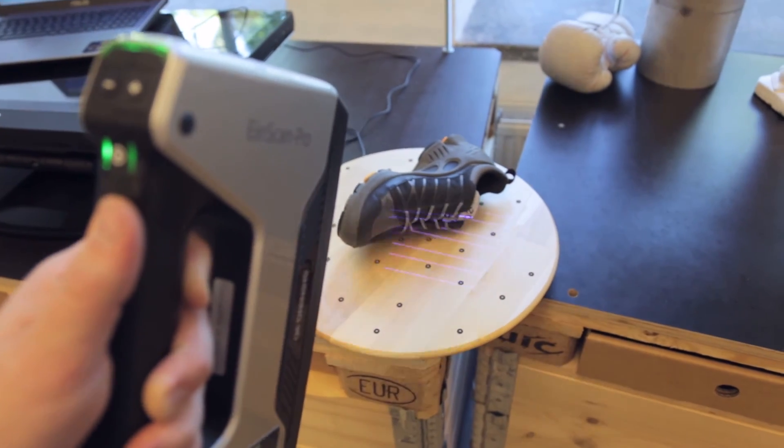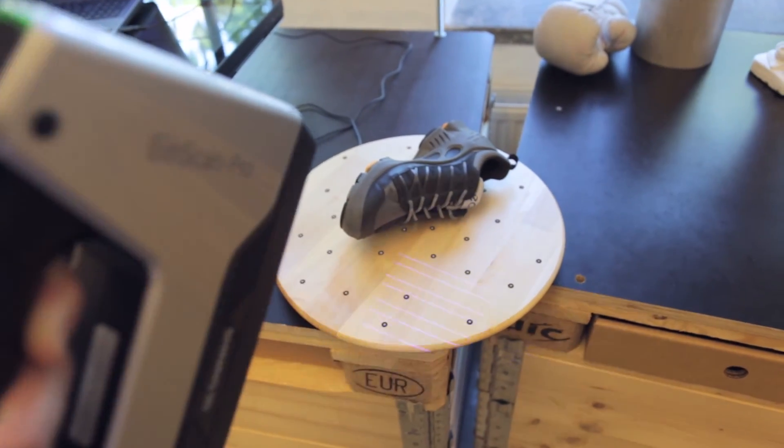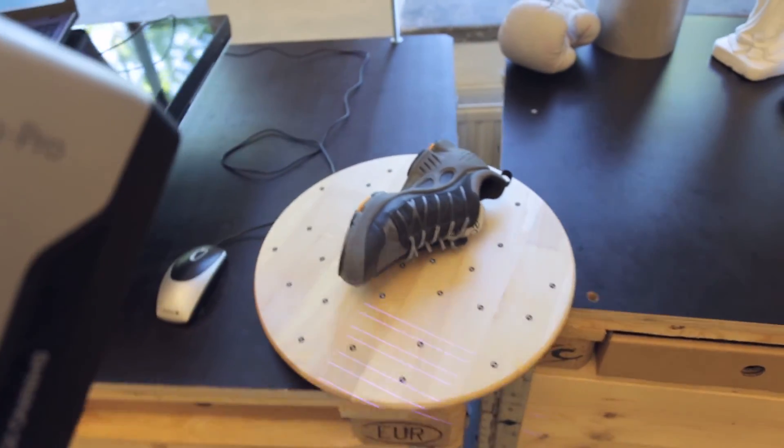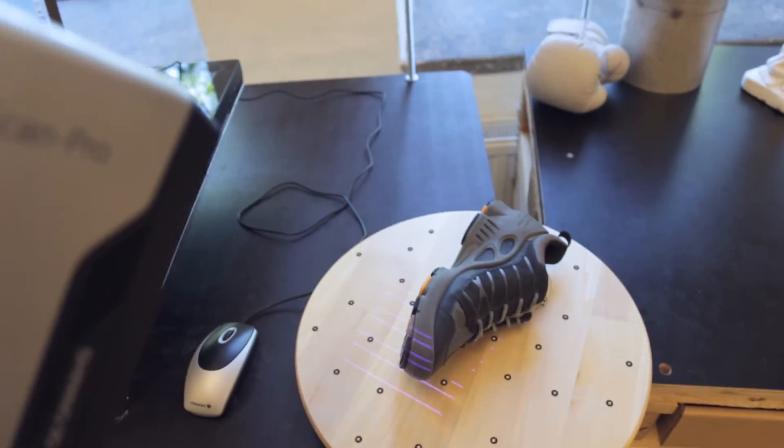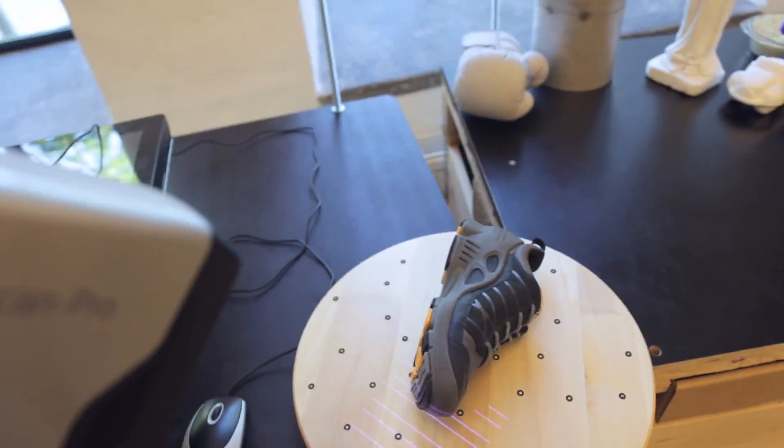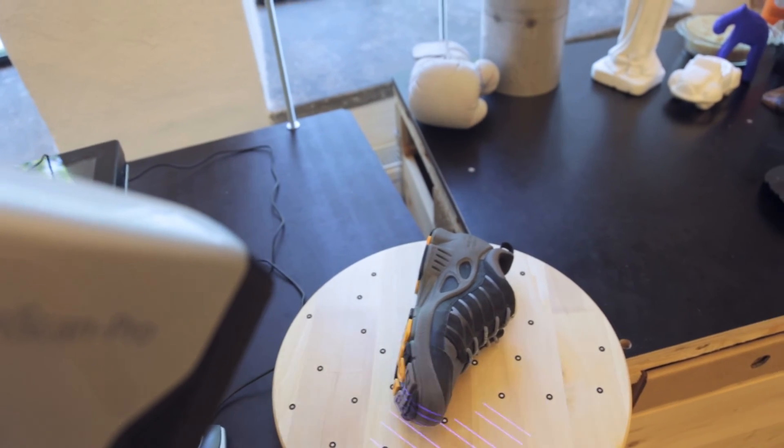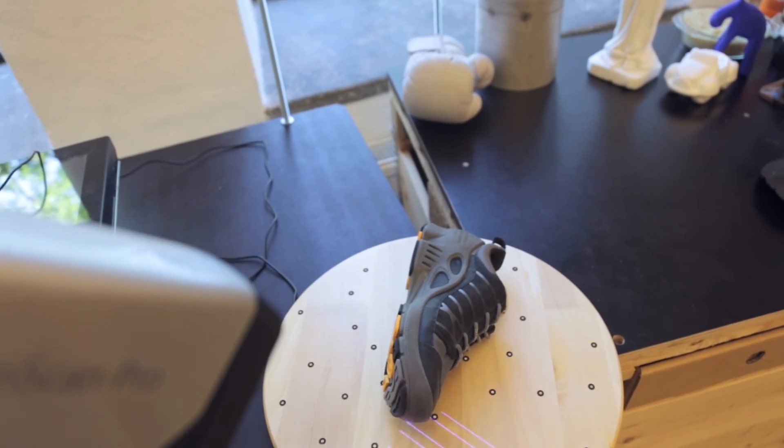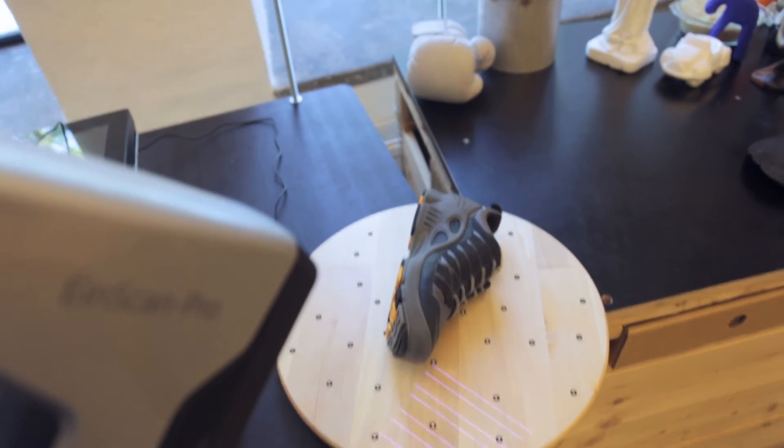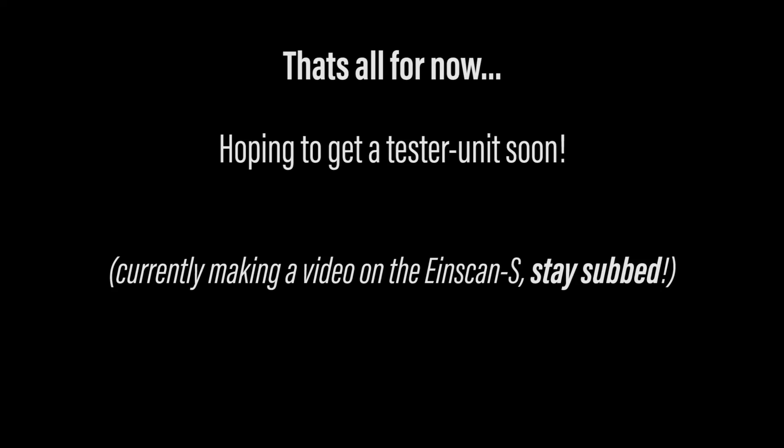But yeah, so that's the Ironscan Pro. This is a quick teaser. As I said, I hope to get a unit to try out soon with you guys. So I hope you enjoyed this little bit of a teaser. Thank you.